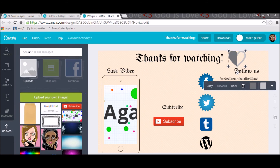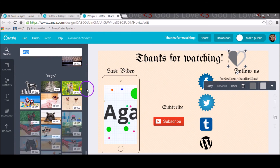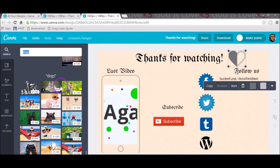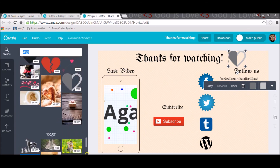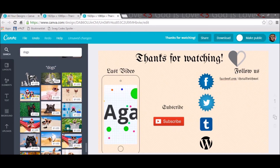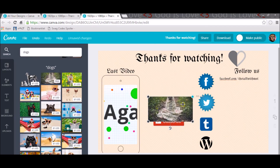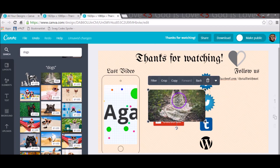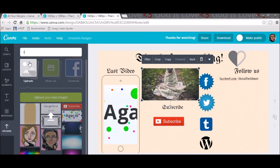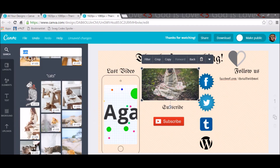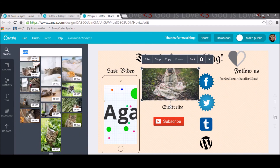Do you want to add dogs? Last time I was doing the channel art I couldn't find a free dog, but look — this dog is free! We found a dog that is free. You can also do cats — just keep searching and there will always be a free cat.